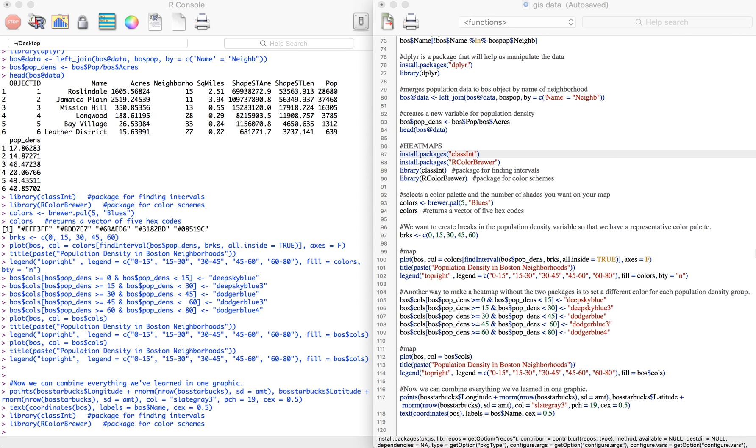Using the population density variable we created in the previous video, we can now make a heat map comparing population density in Boston neighborhoods. I'm going to go through two ways of doing this.